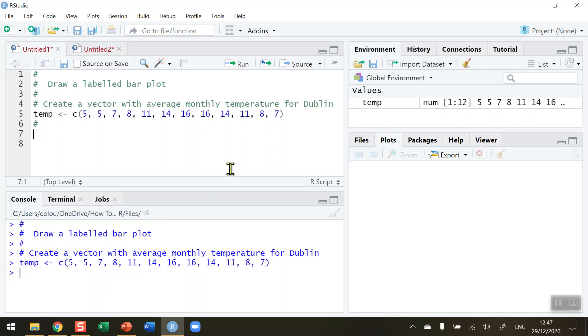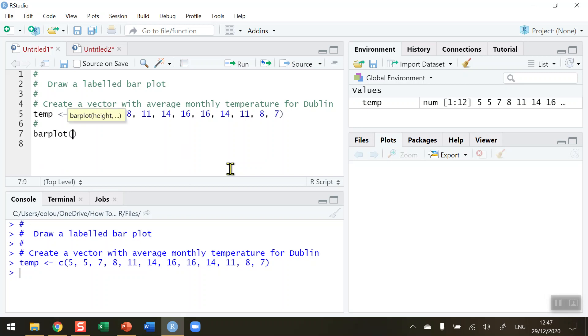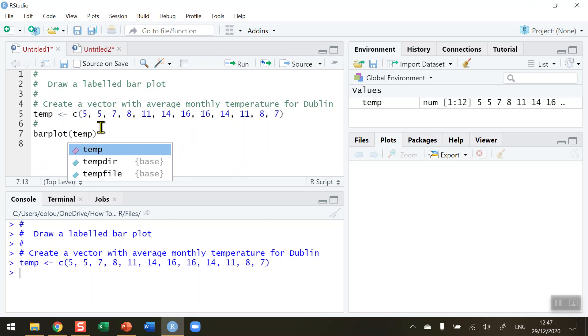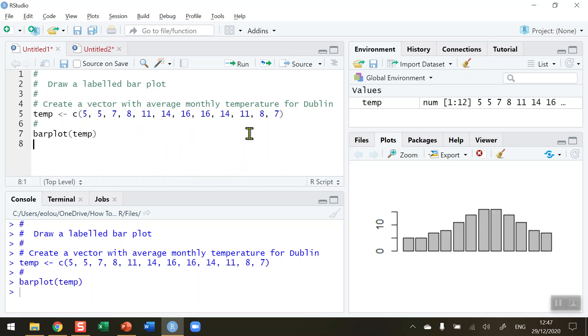Now what I'd like to be able to do is to visualize this in a bar plot. The barplot function is the basic function that allows me to do this. In my case here I've only got one vector, typing in temp which is the name of the vector I've just created. When I click on run we can see that we get a very simple bar plot over here on the right hand side.